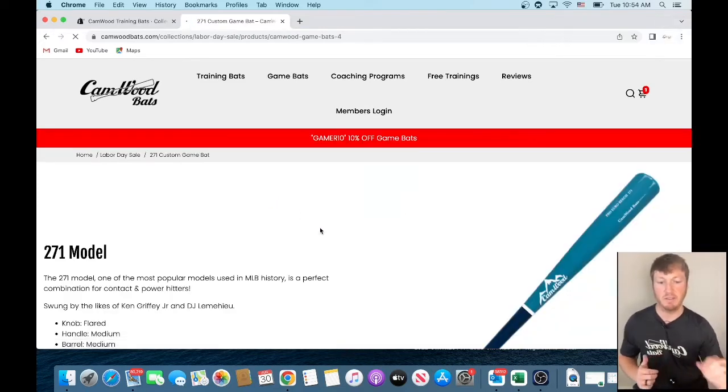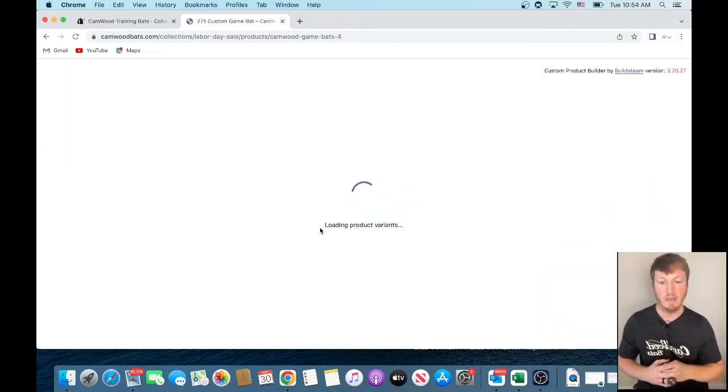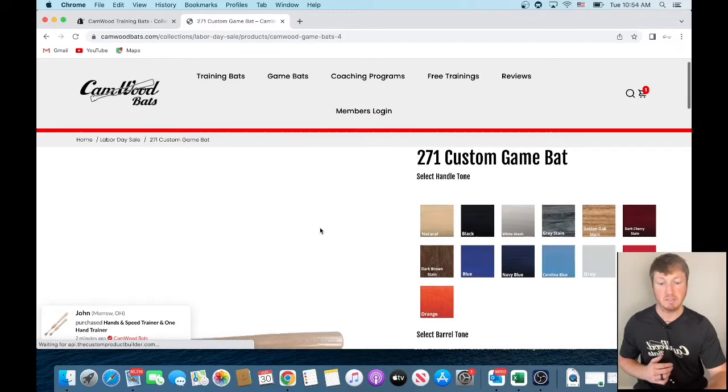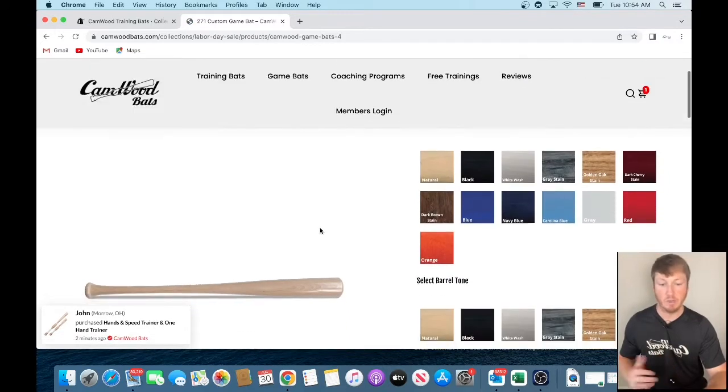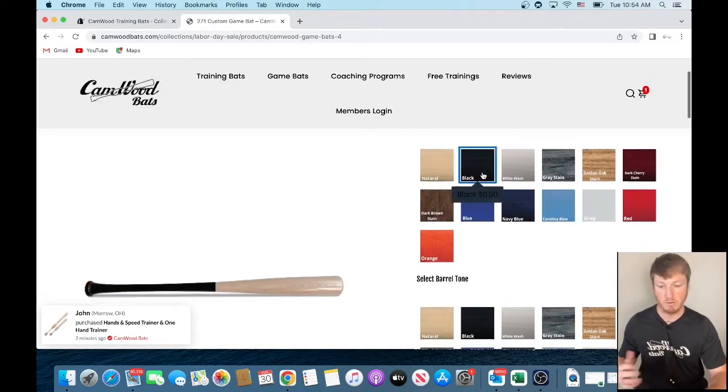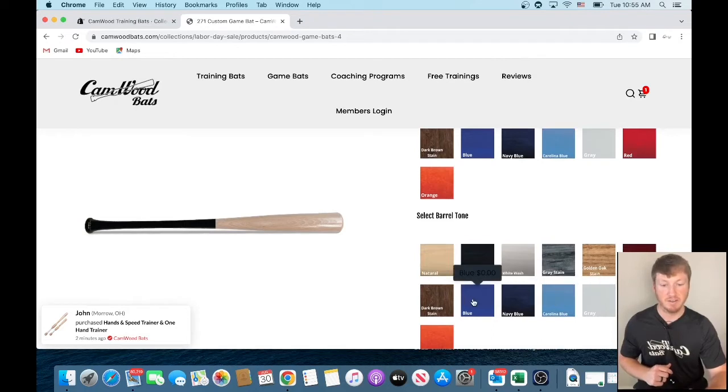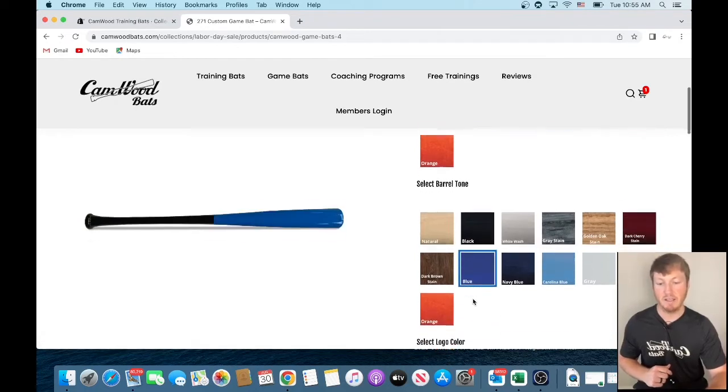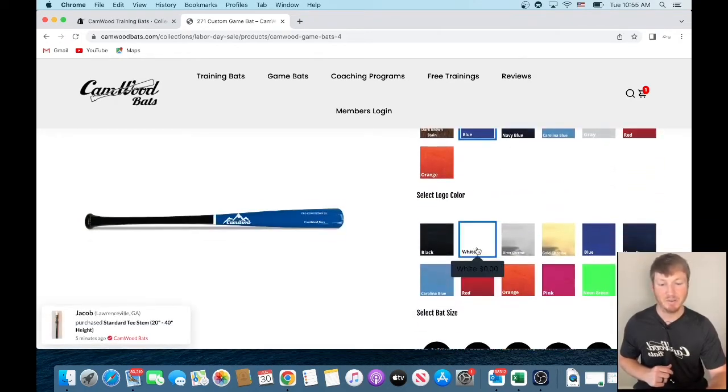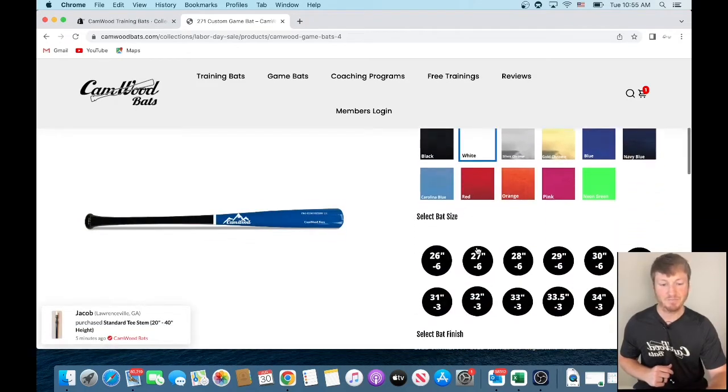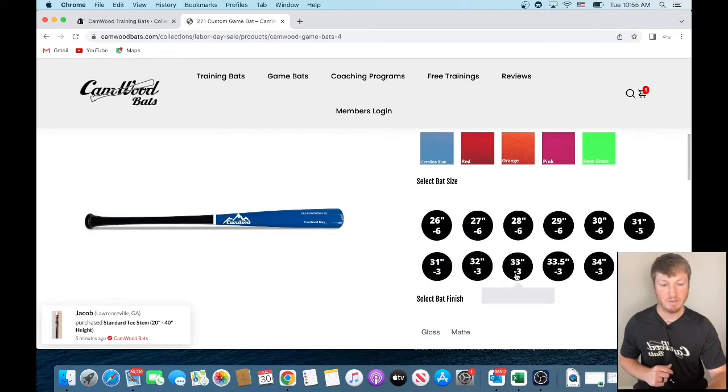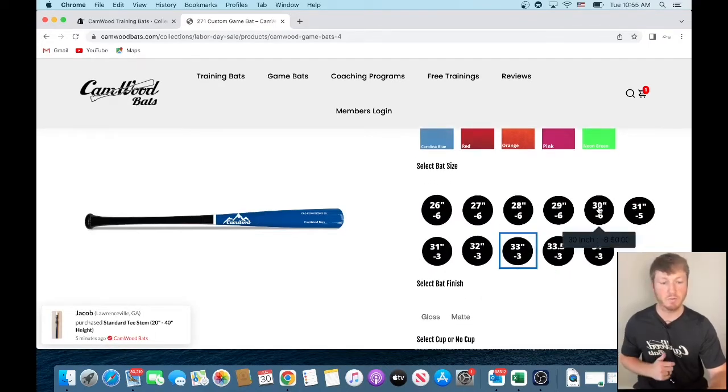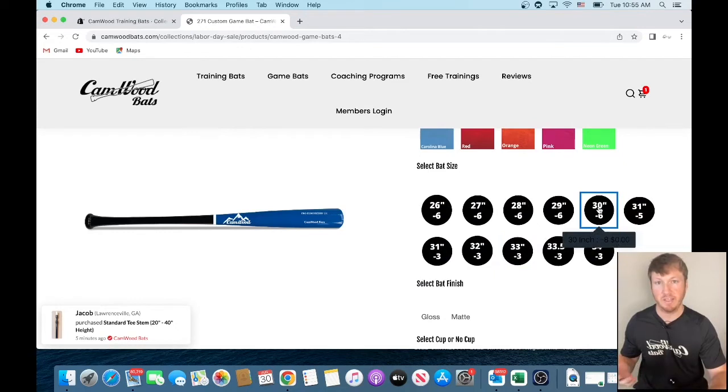You'll see that the editor will pop up here for you to customize it however you like. So I'm just going to put a random combination together here. We'll go black and blue. Pick a white logo. Then you select your bat size. Since we selected 30-inch on the first one, we'll select 30-inch here.